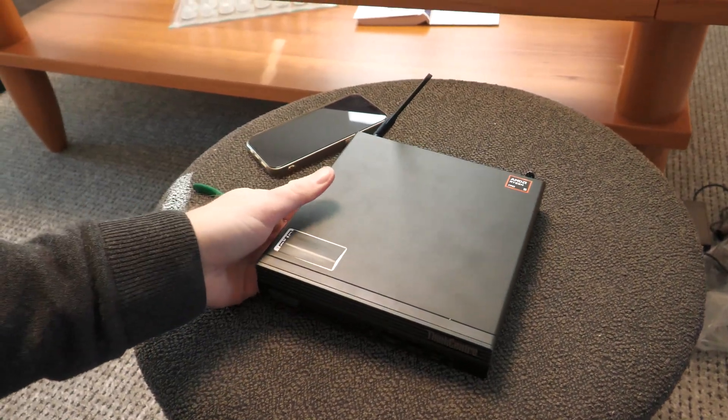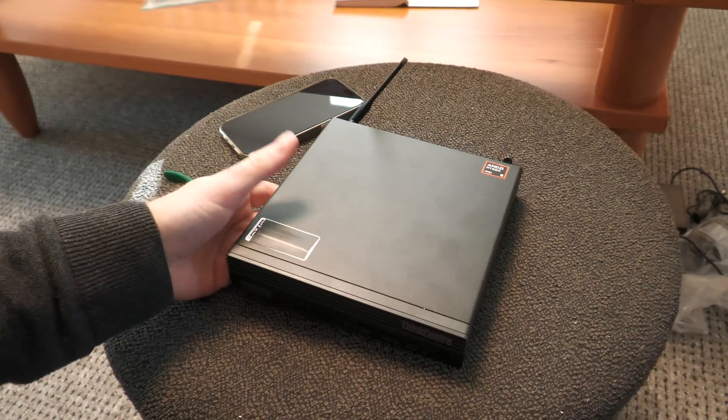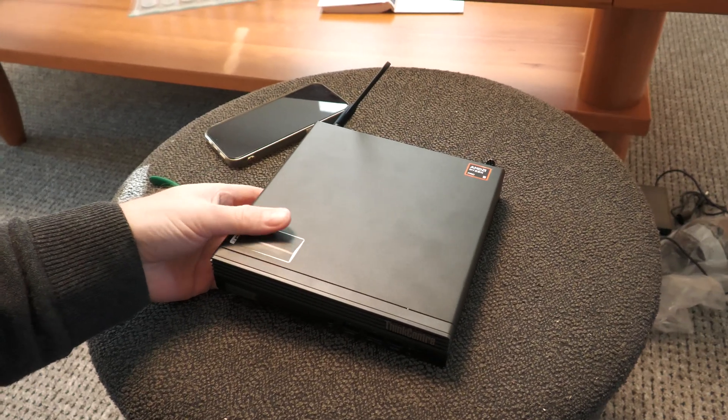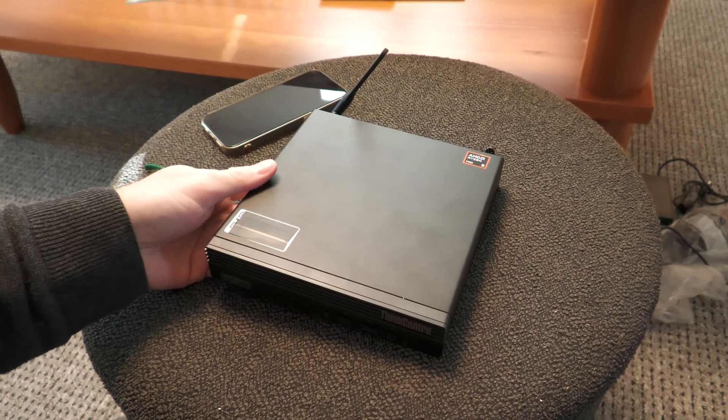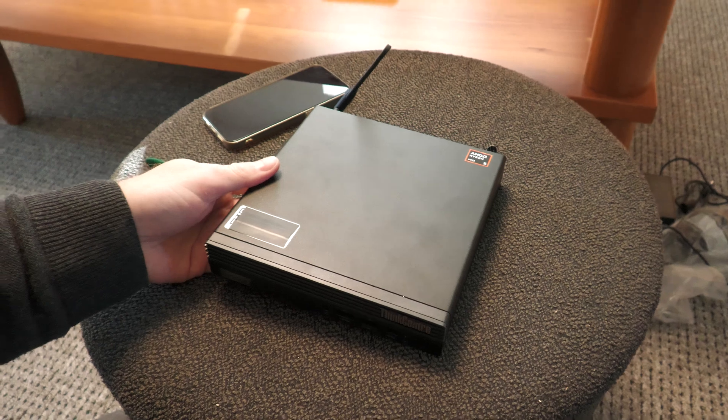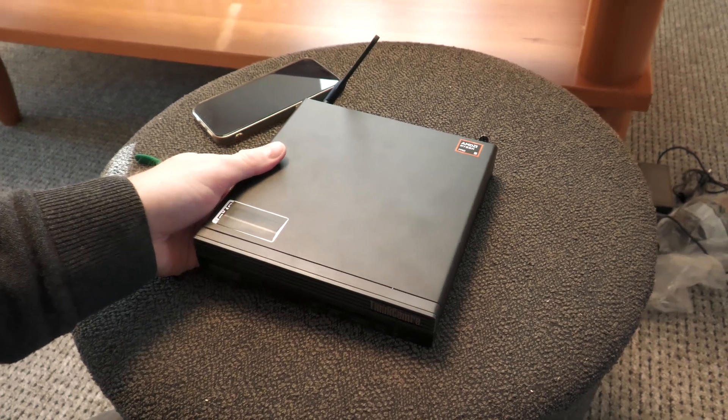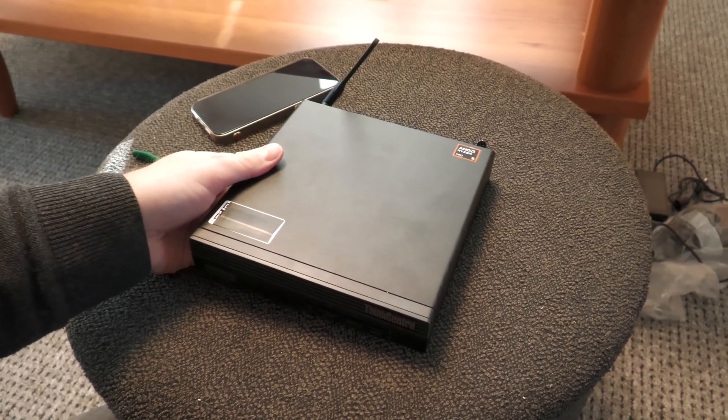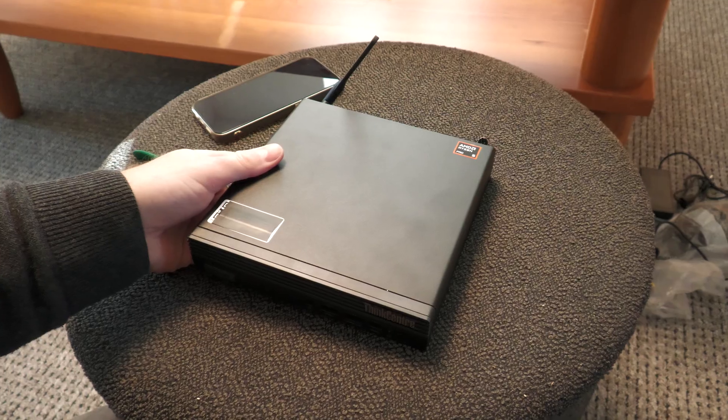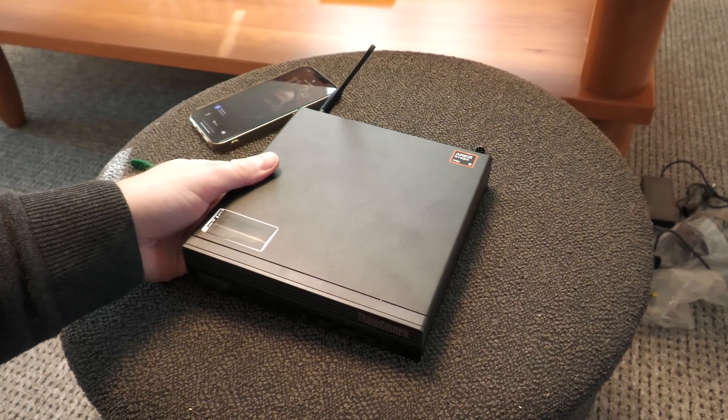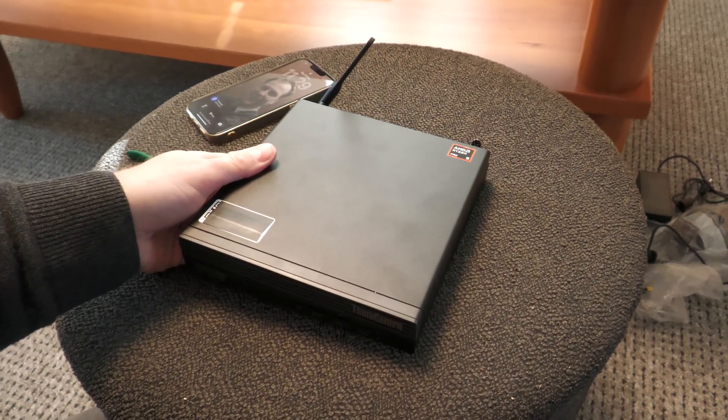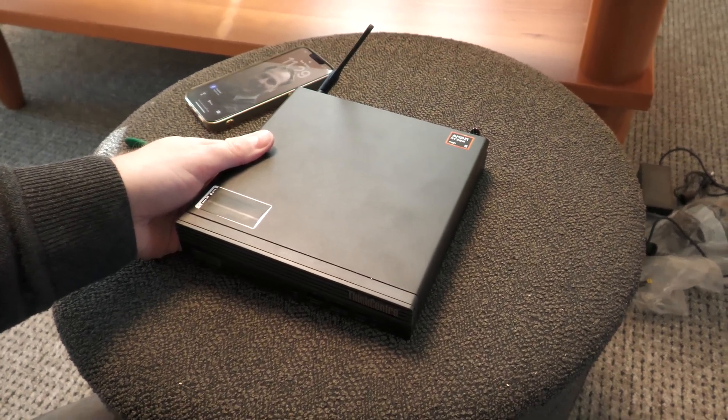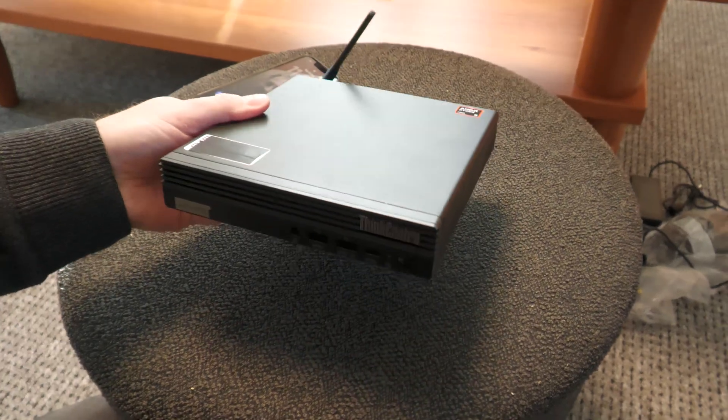This is my work PC and work has installed their lockdown version of our operating system on it. As I'm going to be using this at home, I don't want that, so I need to get into this and they have password protected the BIOS.